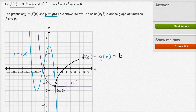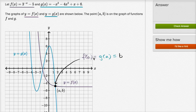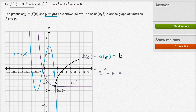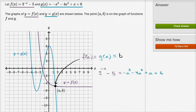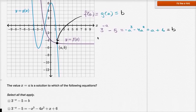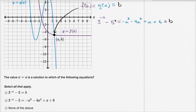If you input a into the function f, you get b. If you input a into the function g, you get b. So the point a comma b is on both graphs. You could write f of a — which is three to the negative a minus five — equals g of a — which is negative a to the third minus four a squared plus a plus six — and either of those equals b. Now let's actually answer their questions.